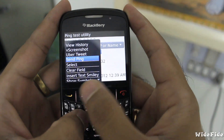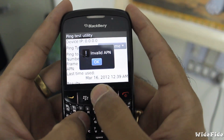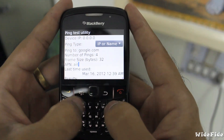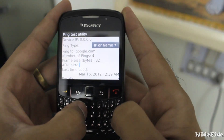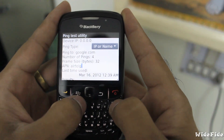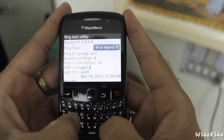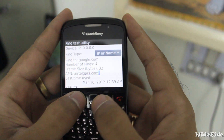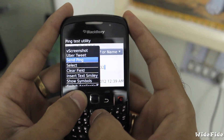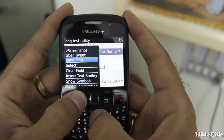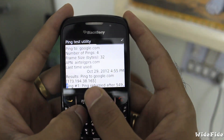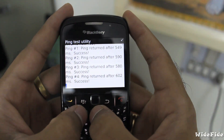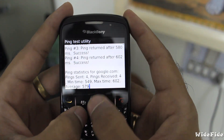Tap on Send Ping. Here we are using an invalid APN because we haven't typed any APN. For me it's altelgprs.com for Altel, so I am clicking on Send Ping. Here you can see it is pinging to google.com — if the internet is working, it will send the ping to google.com.